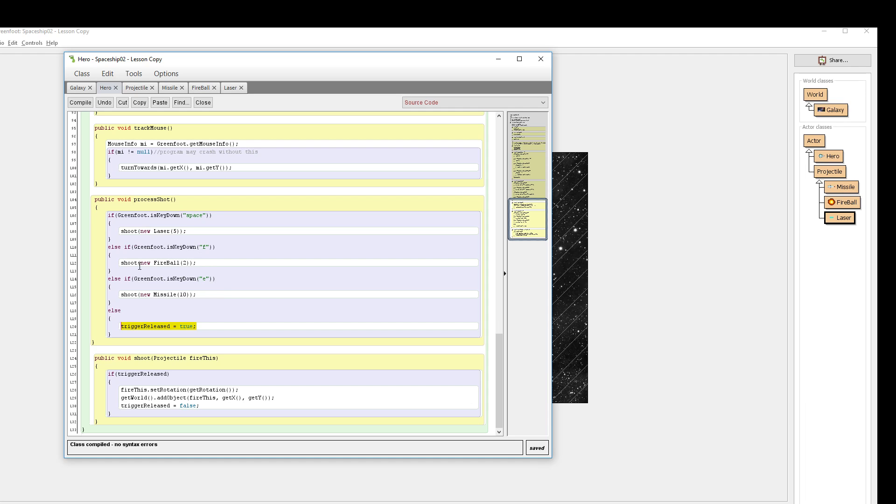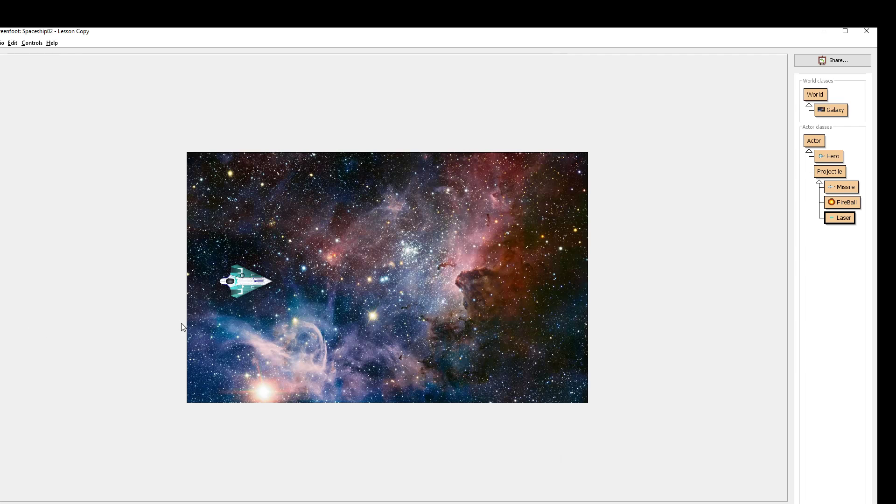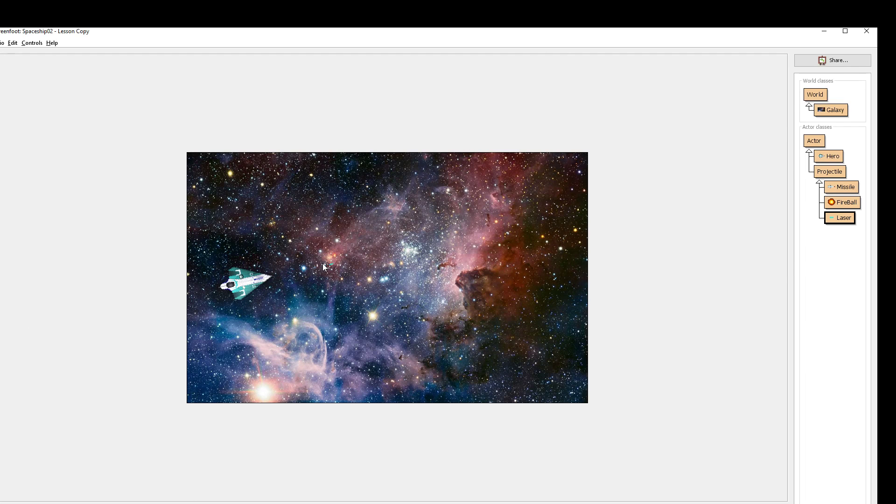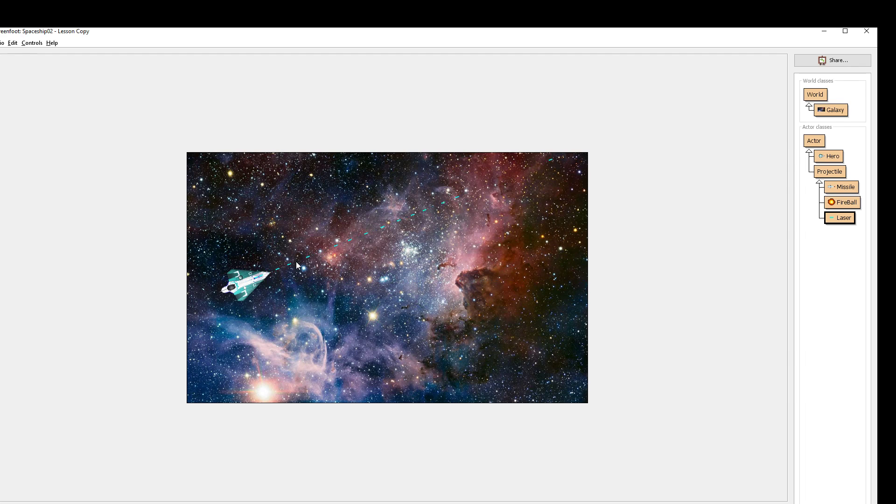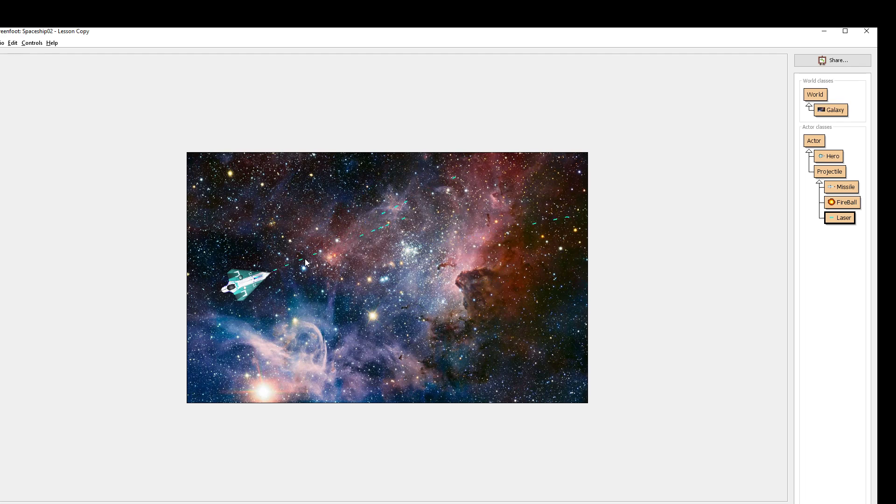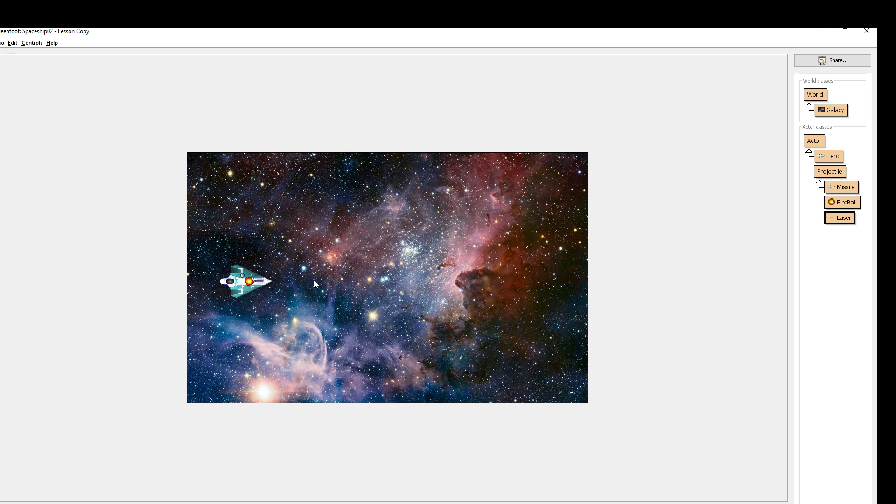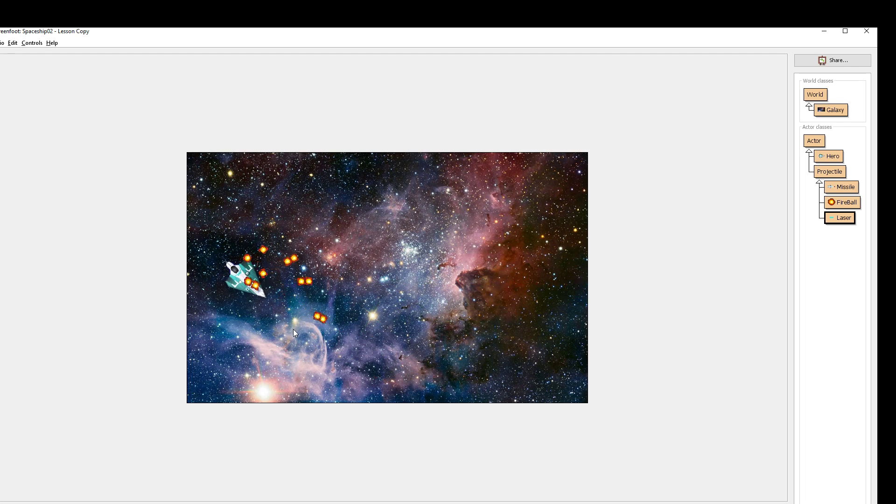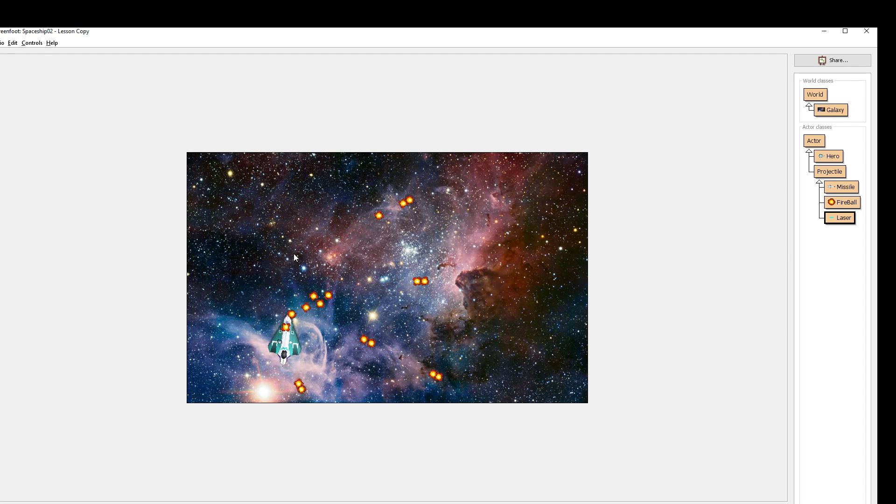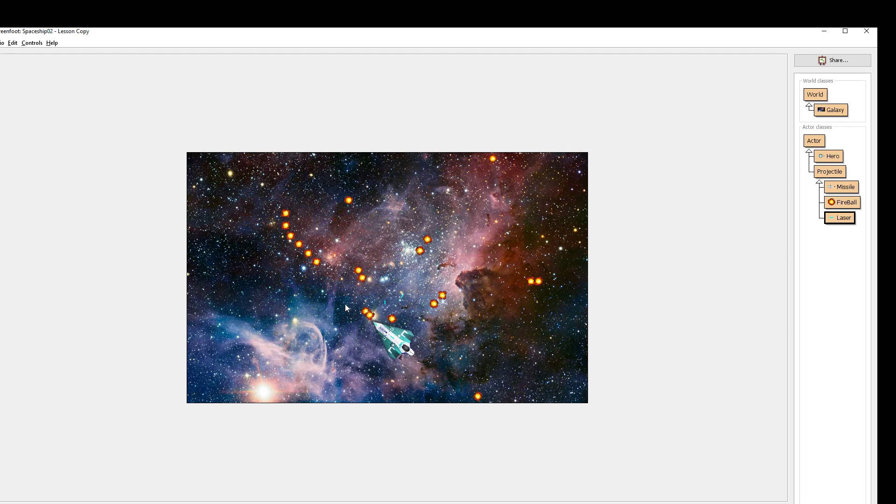What this allows is what we call like a semi automatic way of firing, where if I hold down space bar, I shoot a single laser. Now if I let go and shoot again, I shoot another one. I can shoot them as fast as I want. Hear me, button mashing in the background. I can shoot them nice and fast. Every time I press and let go of the space bar, you can mash it. But I can't just hold it down and have it shoot eternally. Same thing goes for the fireball. Same thing goes for the missile. I can mash it, but I can't hold it down any longer.